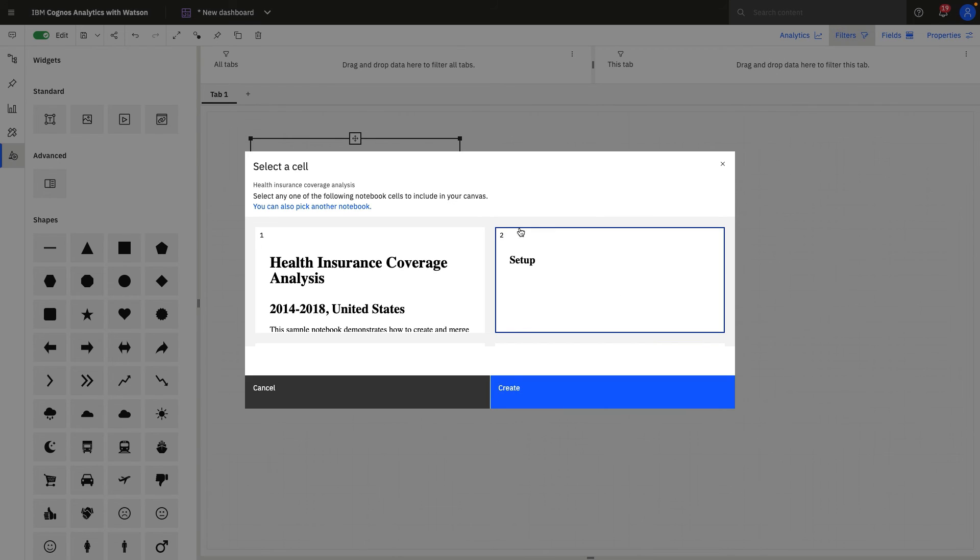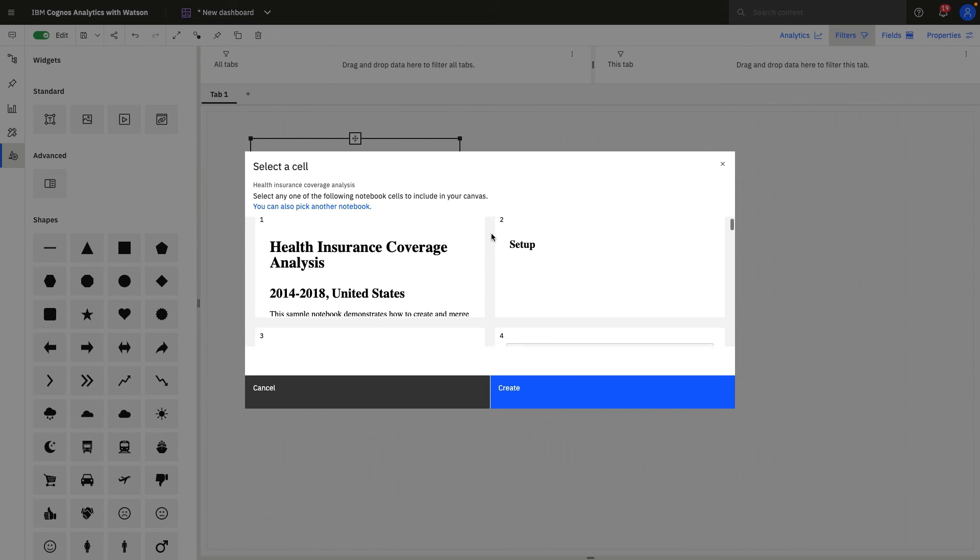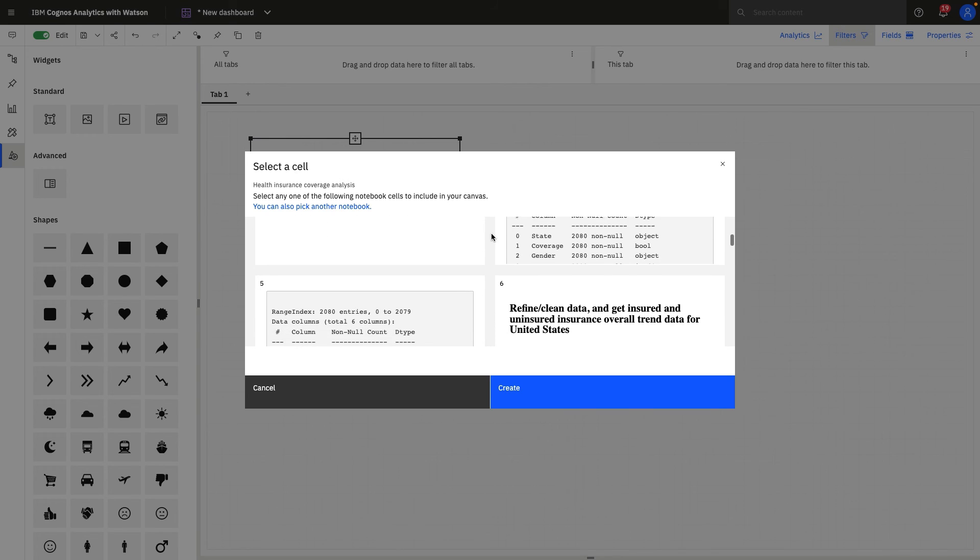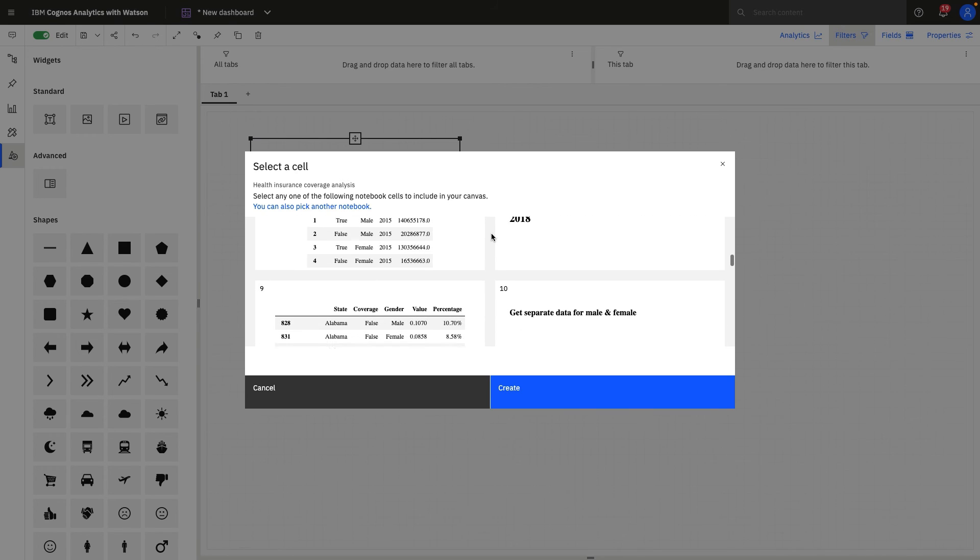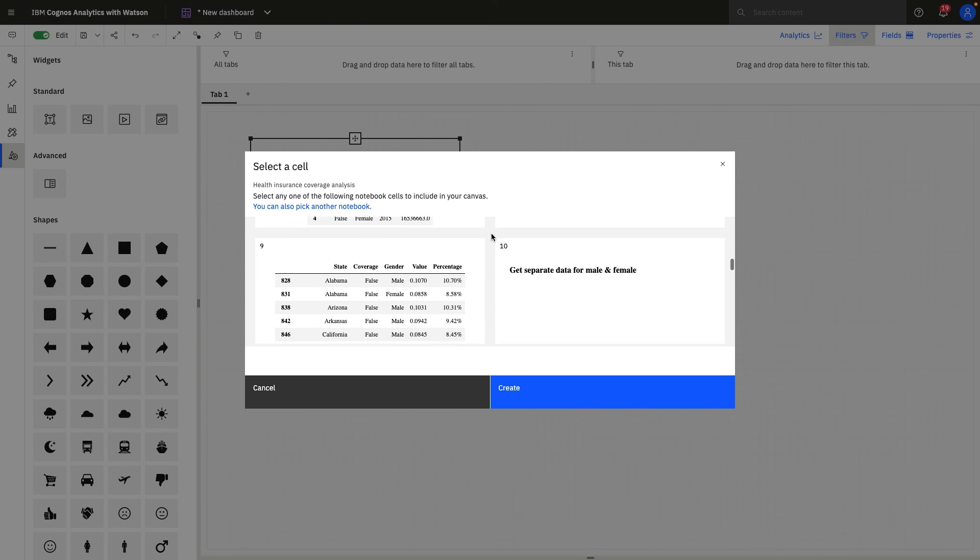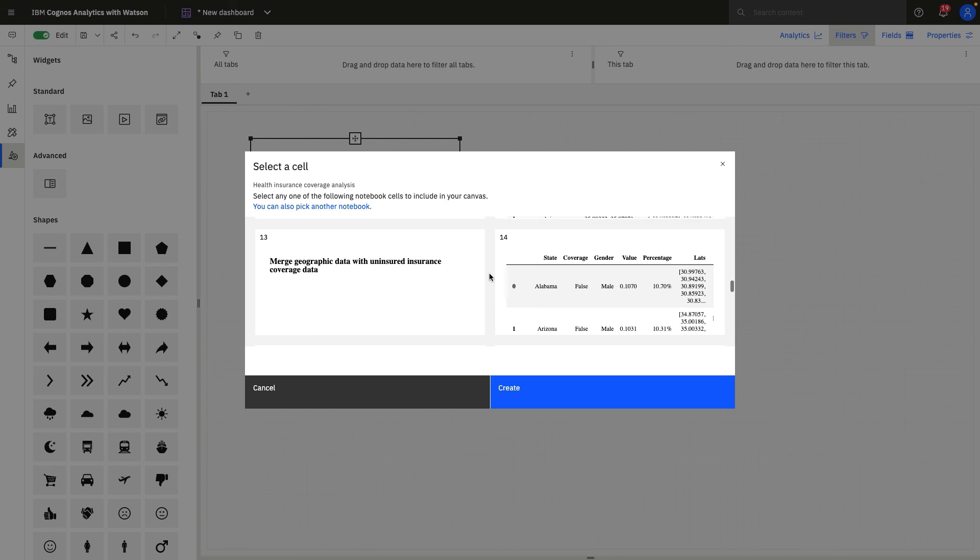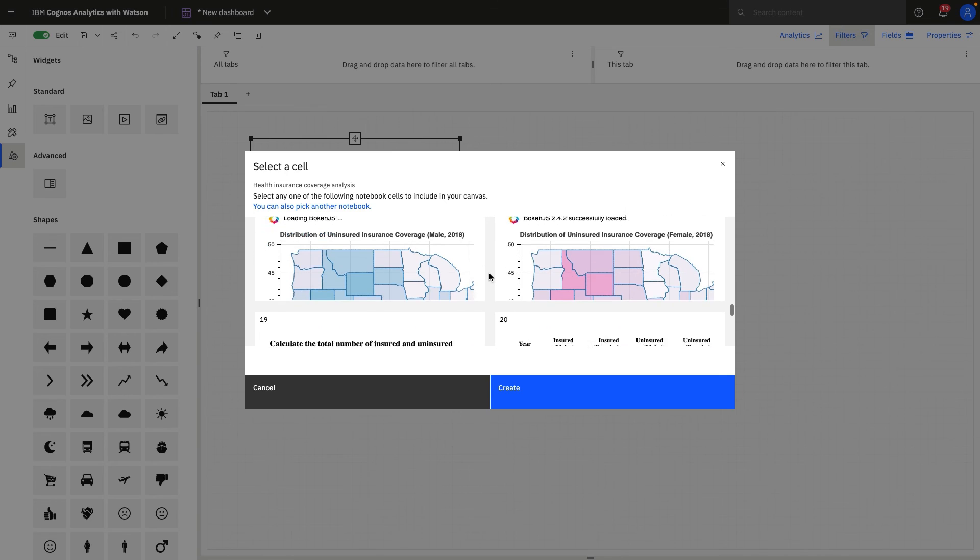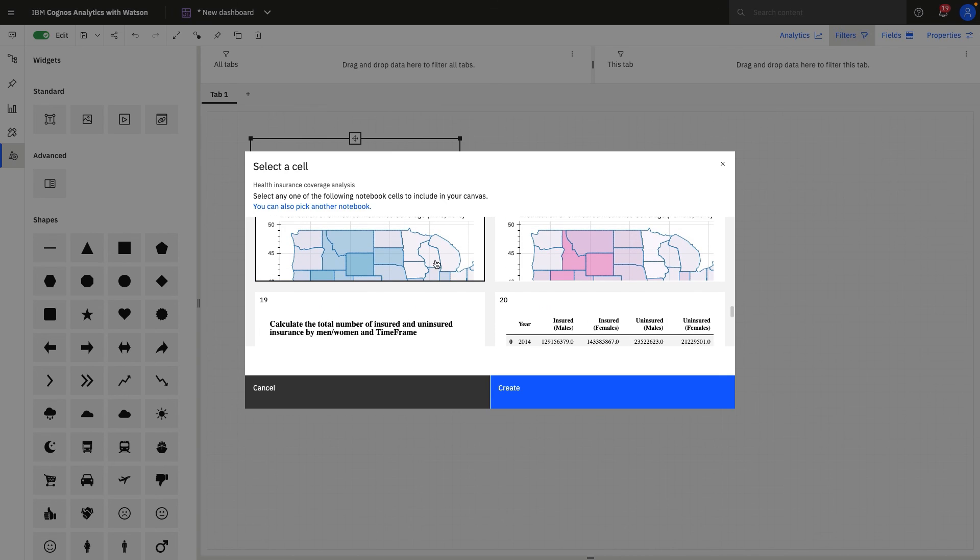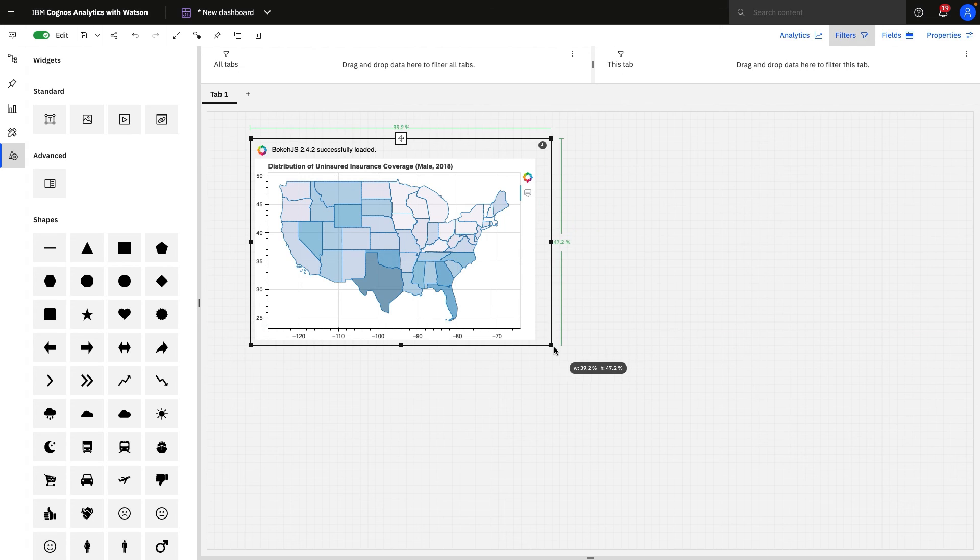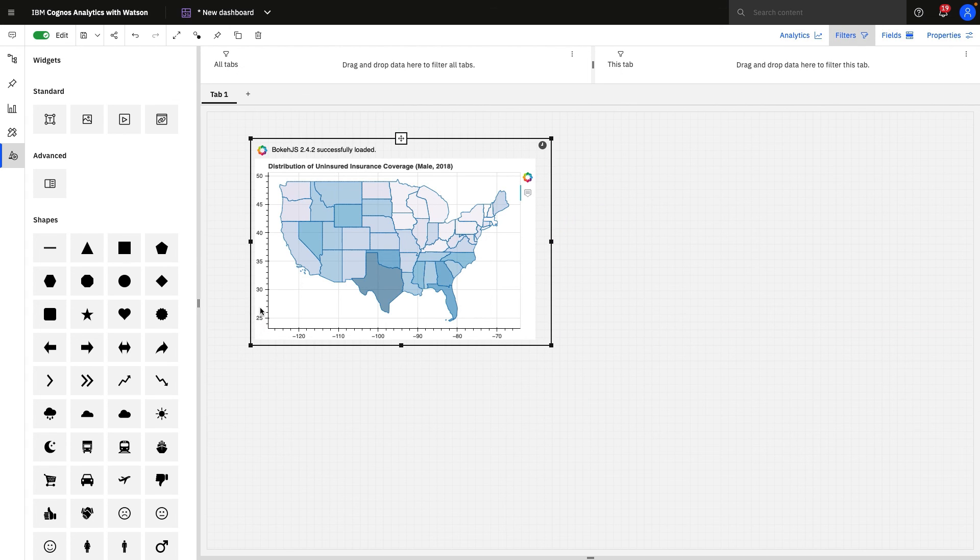Once you've selected that particular notebook, it will bring up a picker where you can see all of the different visualizations and different cells that run commands inside of that notebook. And when a user finds something of interest, they can select that and it will automatically be created and added to the dashboard.